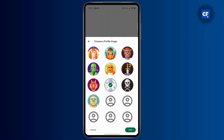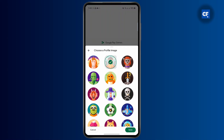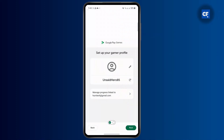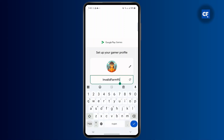Tap on this and select any image you want. Once you've done that, tap on Save. If you want to change the username you could do that as well, so let me just change my username.